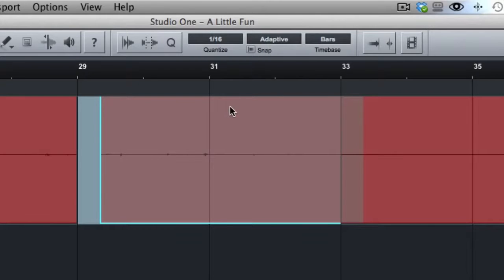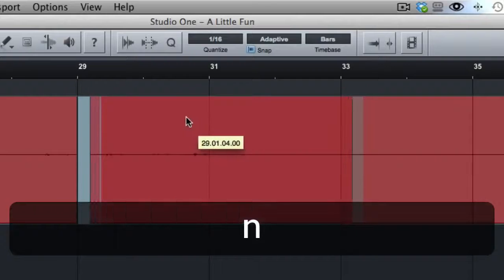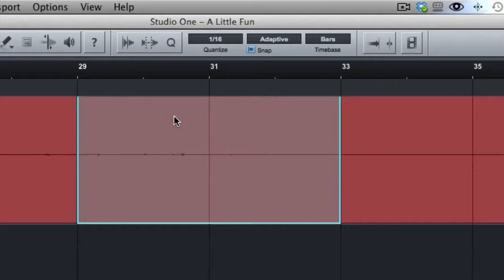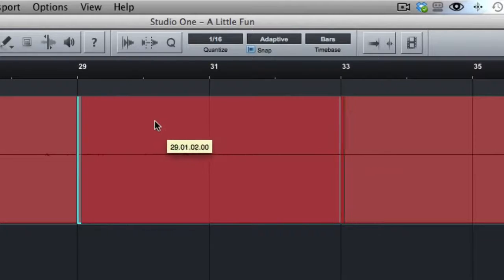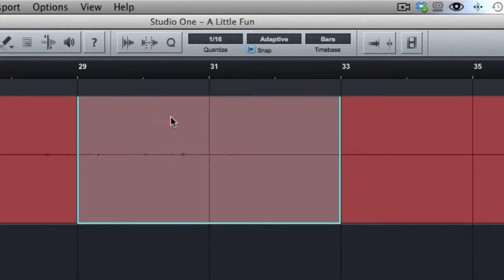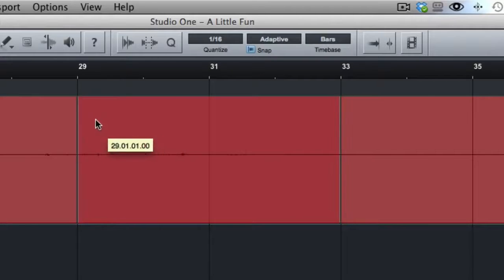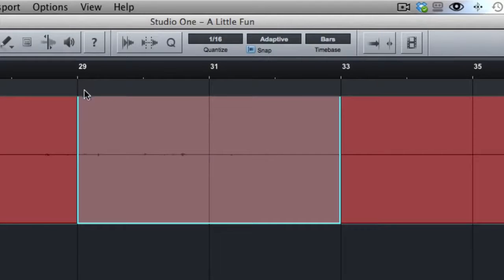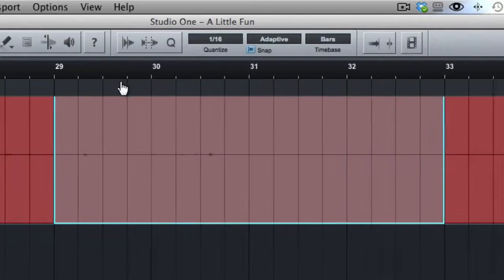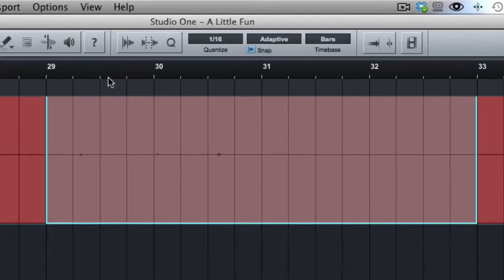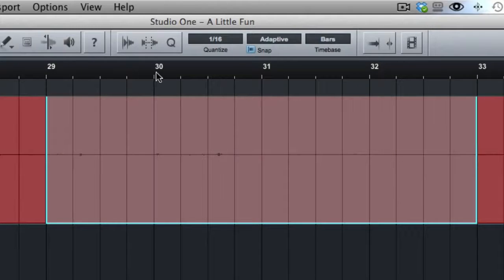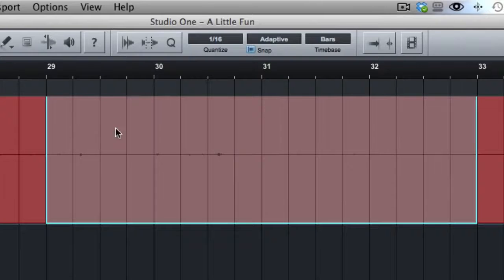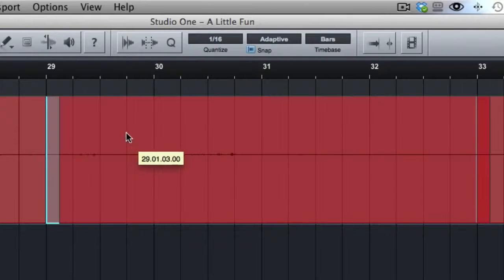If I turn snap to grid on by pressing N, now this is going to snap to my grid. Now, what your grid is and where those lines show up, right now you see a line at bar 29, bar 31. If we zoom in, we'll see more subdivisions of that. Here's bar 29, here's bar 30, and then here each of the quarter notes within it.